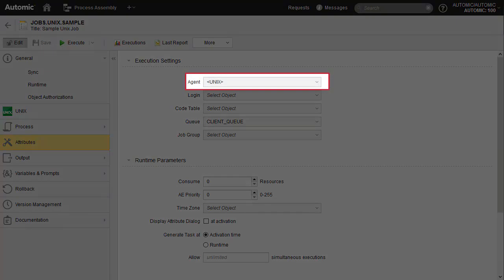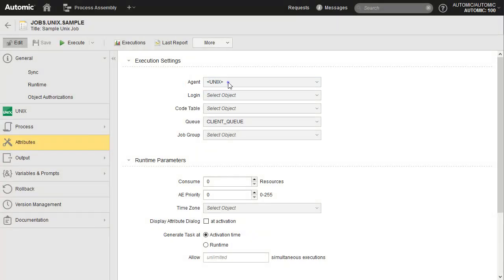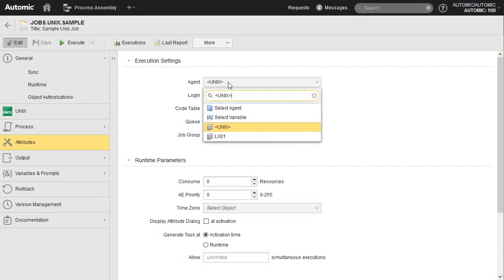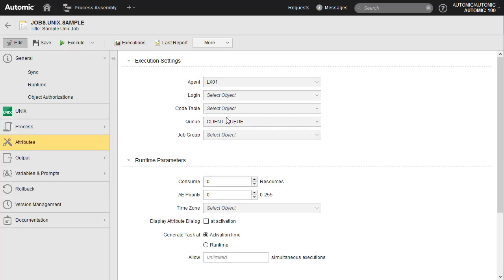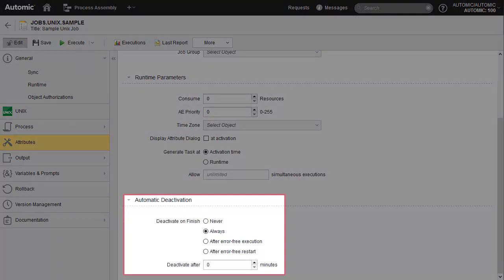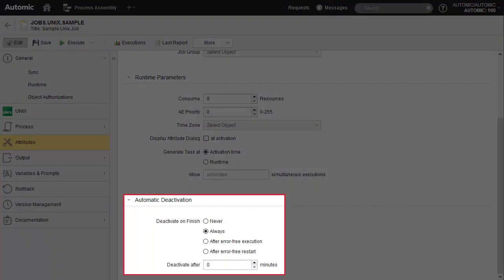Here we specify the agents. This configuration currently has two agents — one Windows and one Linux. Since this is to be a UNIX job, only a UNIX agent can be selected. We select the login object, which is a submission account mapped to a system user. We will come back to the login object. Note the automatic deactivation feature and its options. Deactivating a job execution means removing it from real-time supervision tools and capabilities, like restart.